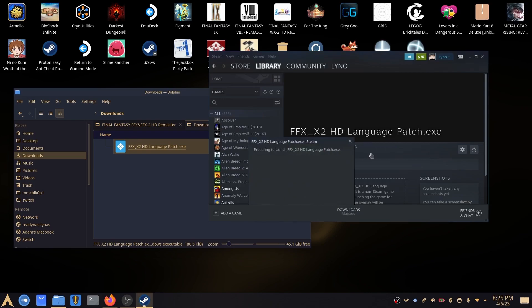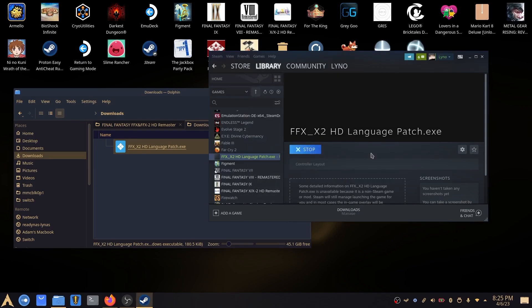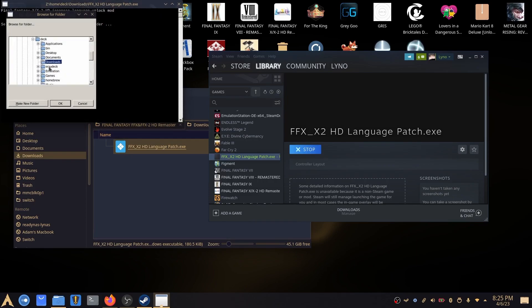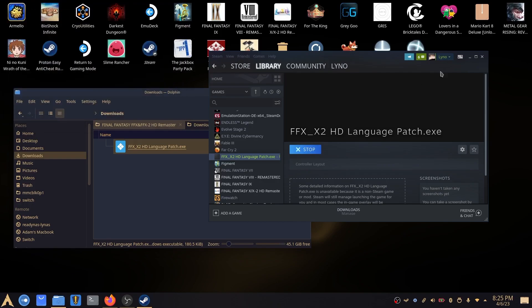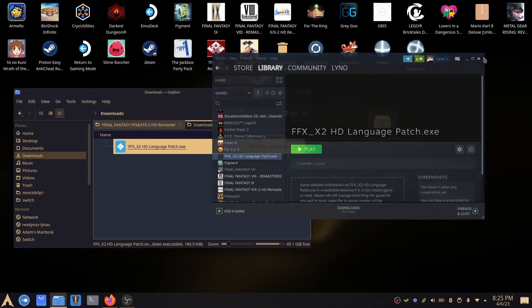And if we click play, it'll tell us it's launching. And essentially we get the same thing. I'm not going to do that because I've already done it with the Proton Tricks.